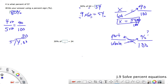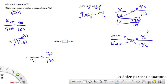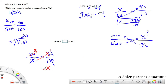'30% of some number is 24.' We set up our proportion: 24 over x equals 30 over 100. We can reduce — get rid of the zeros, and 3 and 24 share a common factor, so 3 becomes 1 and 24 becomes 8. Cross-multiplying: x times 1 is x, and 10 times 8 is 80. So 80 is our answer.